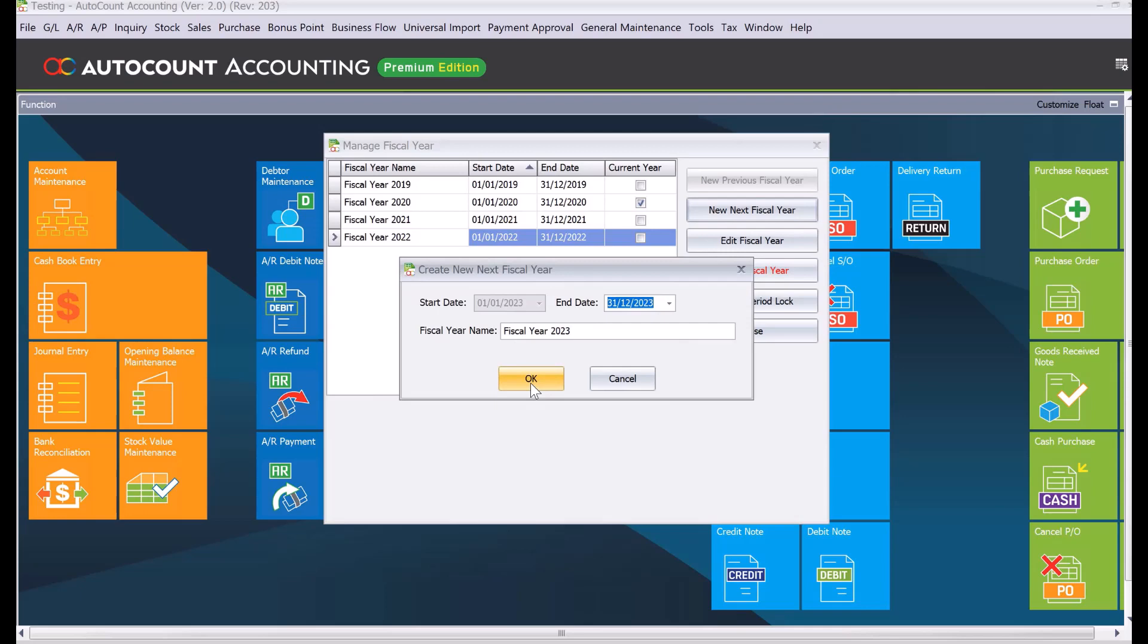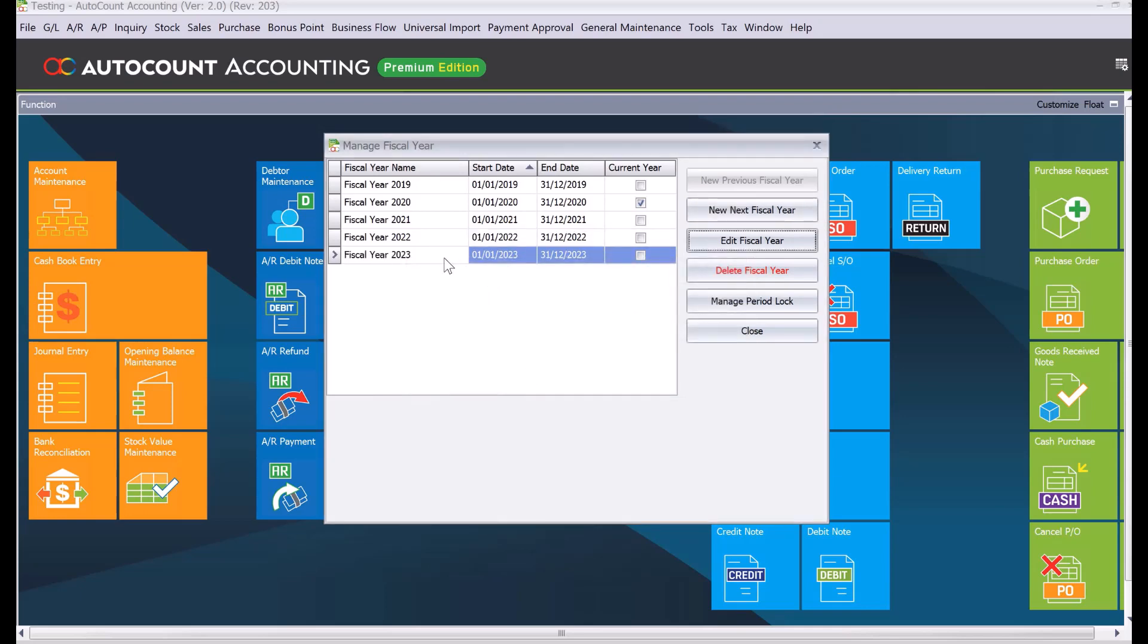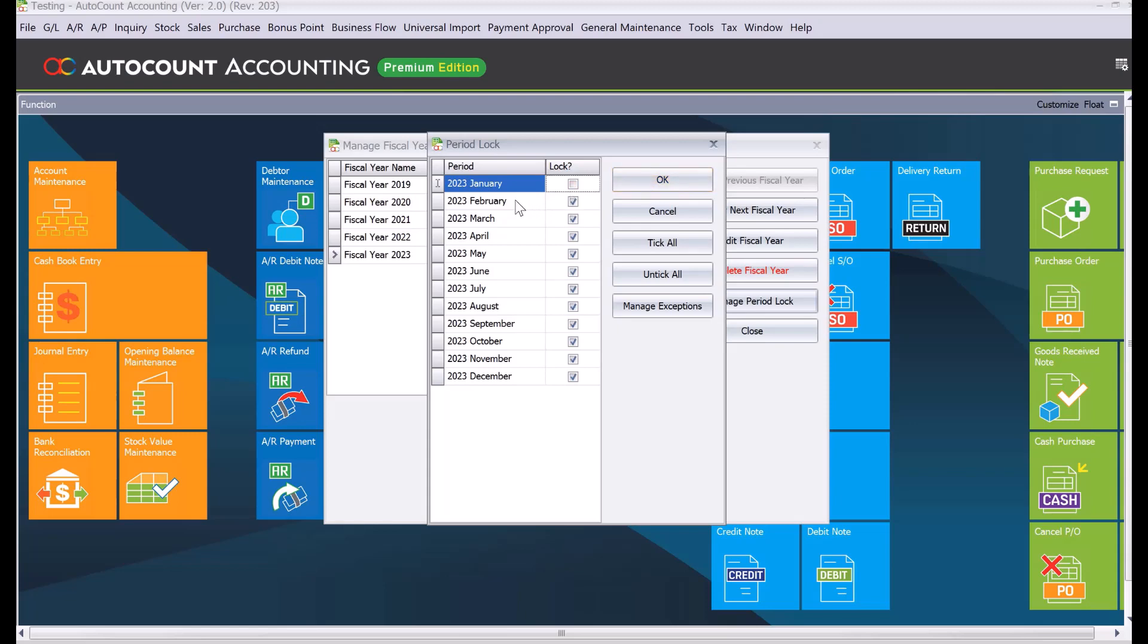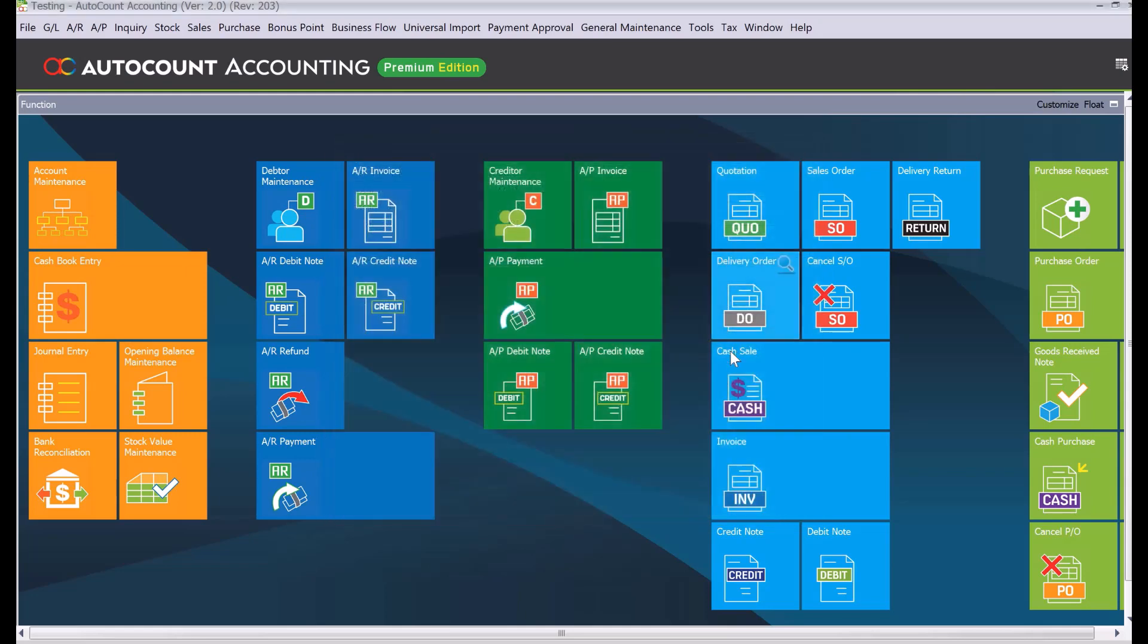In 2023, we can also lock the period. If you're in January 2023 and don't want users to key in anything after that, press Manage Period Lock. We can tick all except for January, so users can only key in anything dated January 2023. If they try keying February, March, or April, the system will block them. Press OK and close this.